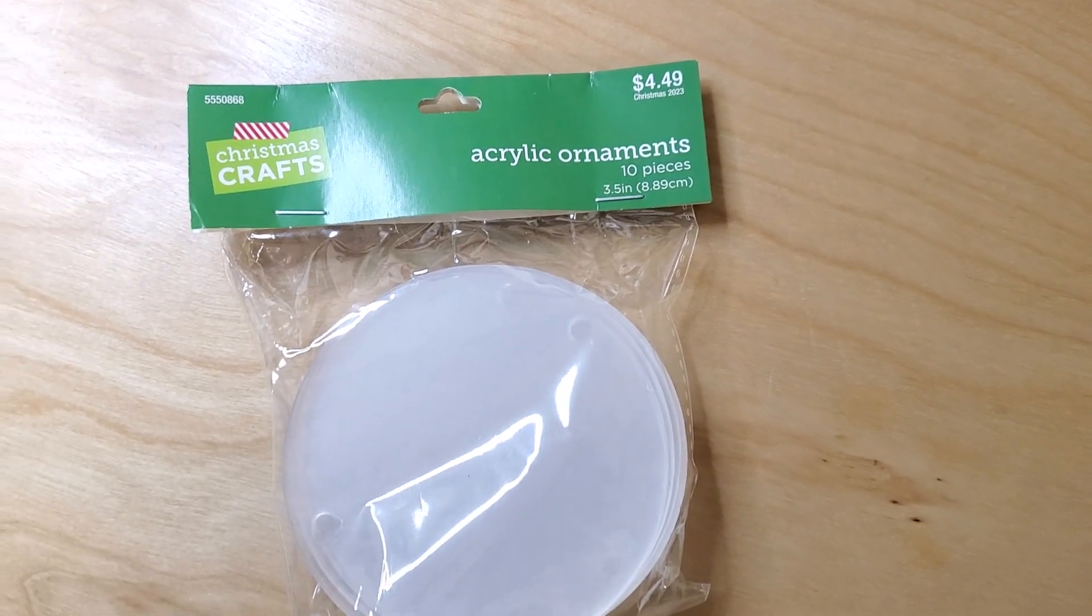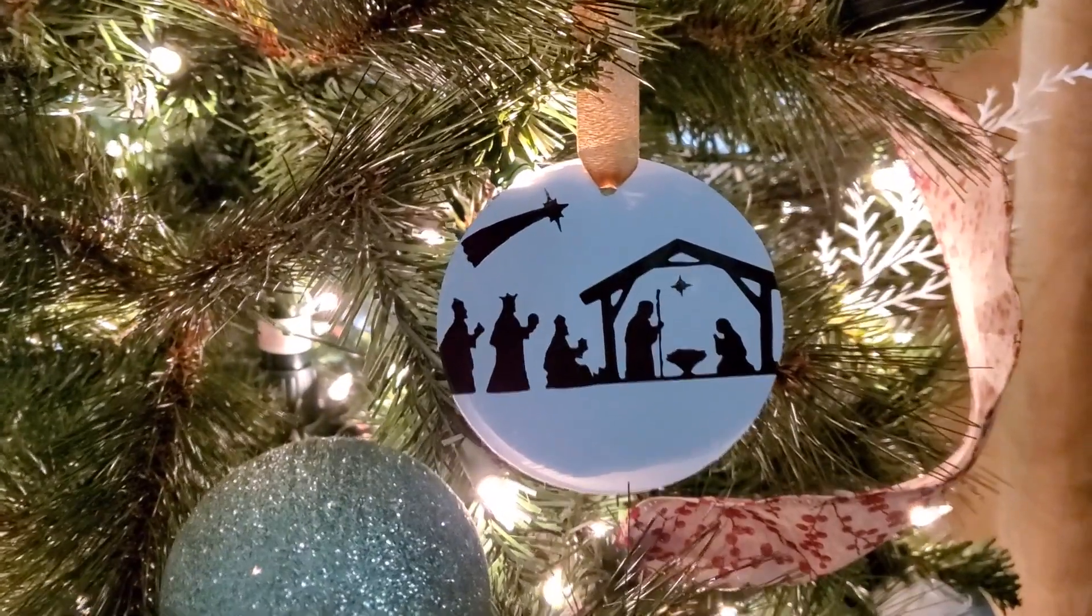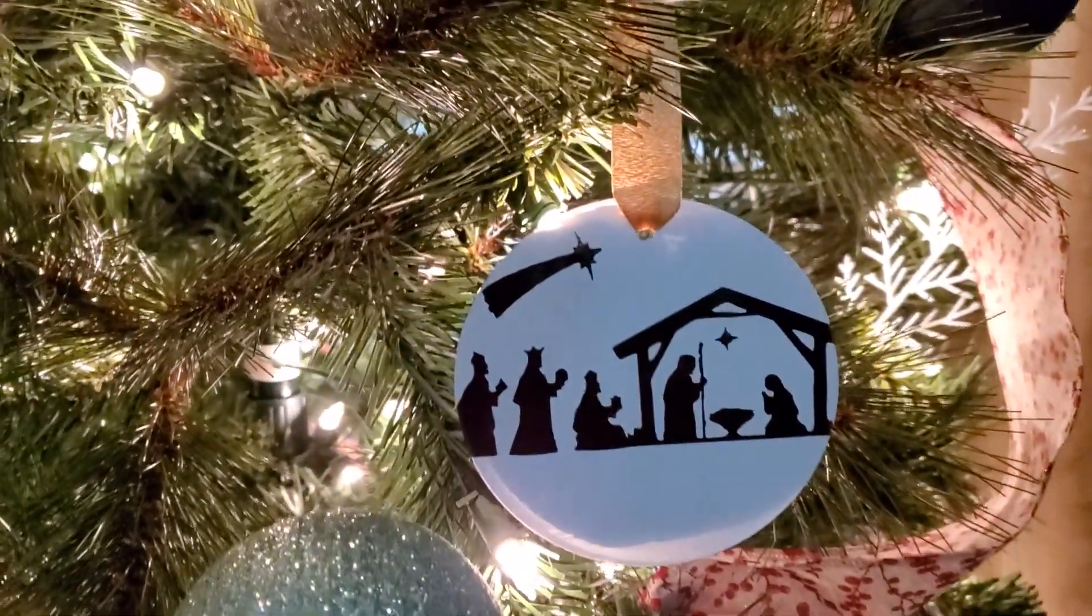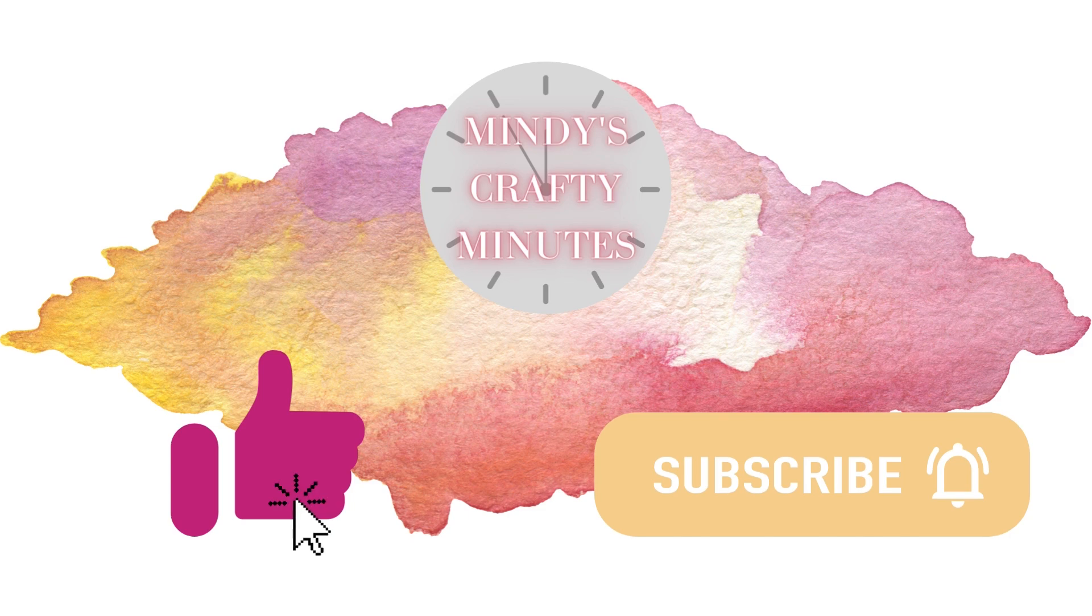Get yourself a pack of these acrylic ornaments for this easy vinyl ornament craft.